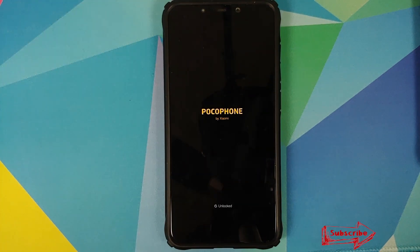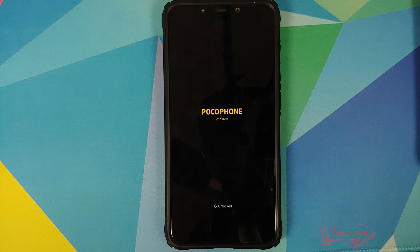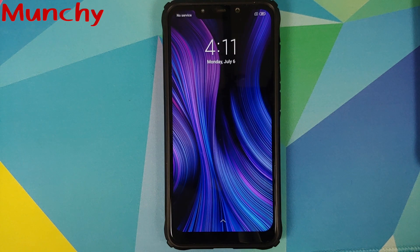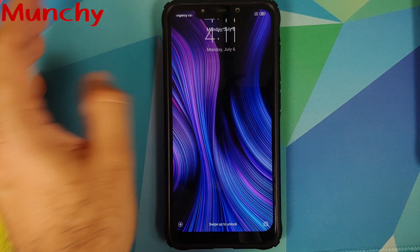And that's it, peeps! That is how you downgrade your POCO F1 from MIUI 12 to MIUI 11, MIUI 10, or even MIUI 9 — whatever file you use. Hope this video helped you. Likes, shares, and subscribes are appreciated, feedback and comments are more than welcome. See you when I see you!